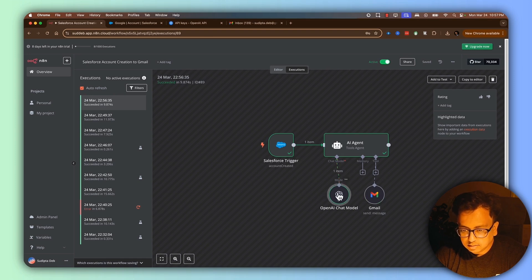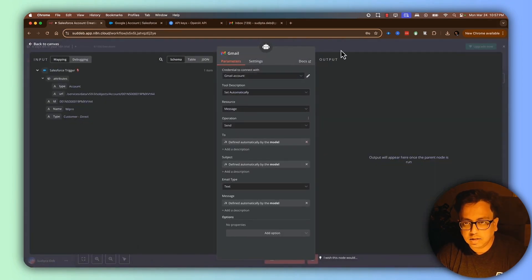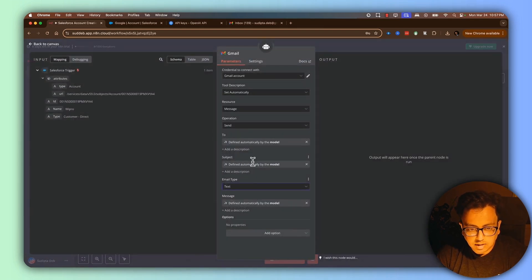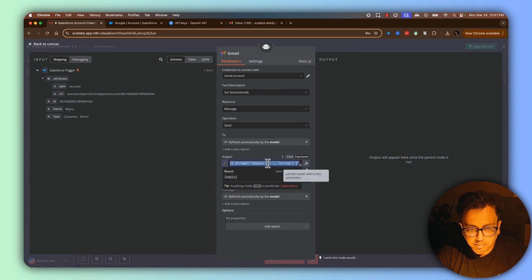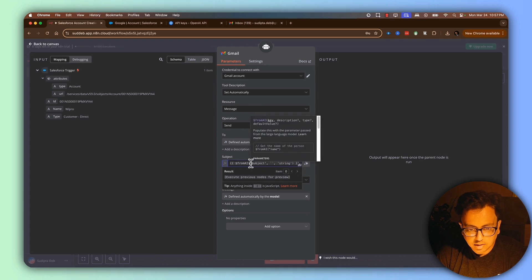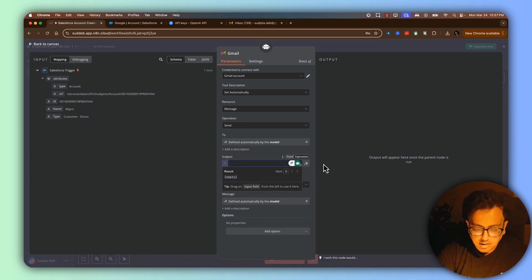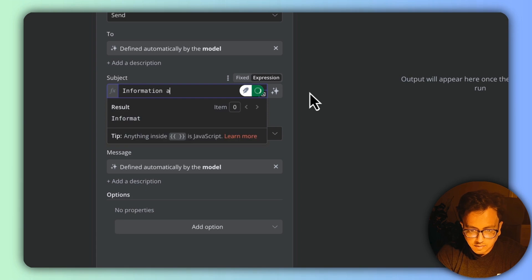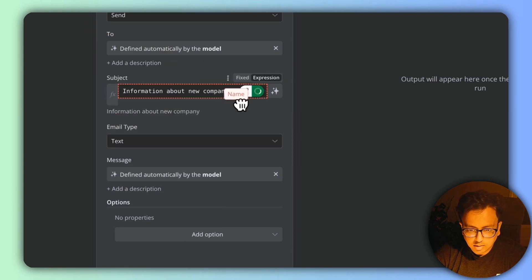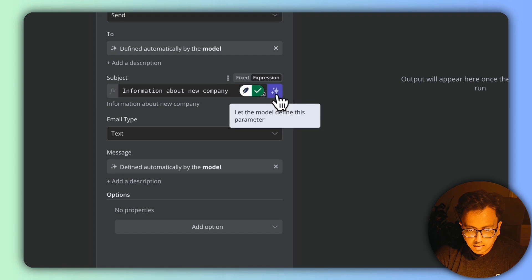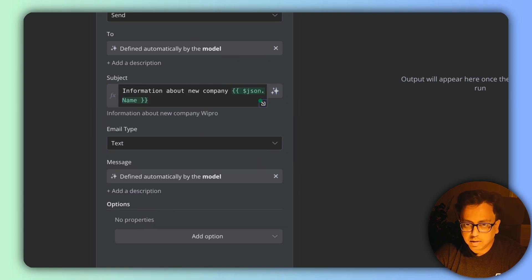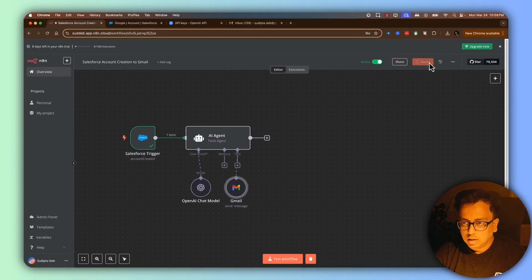It seems the Gmail node did not execute. Let's find out the reason — it looks like the issue is that it was not able to define the subject. So let me set my own subject manually. I'll delete the model-defined subject and enter my own: 'Information about new company'. That looks good, and I'll click Save.